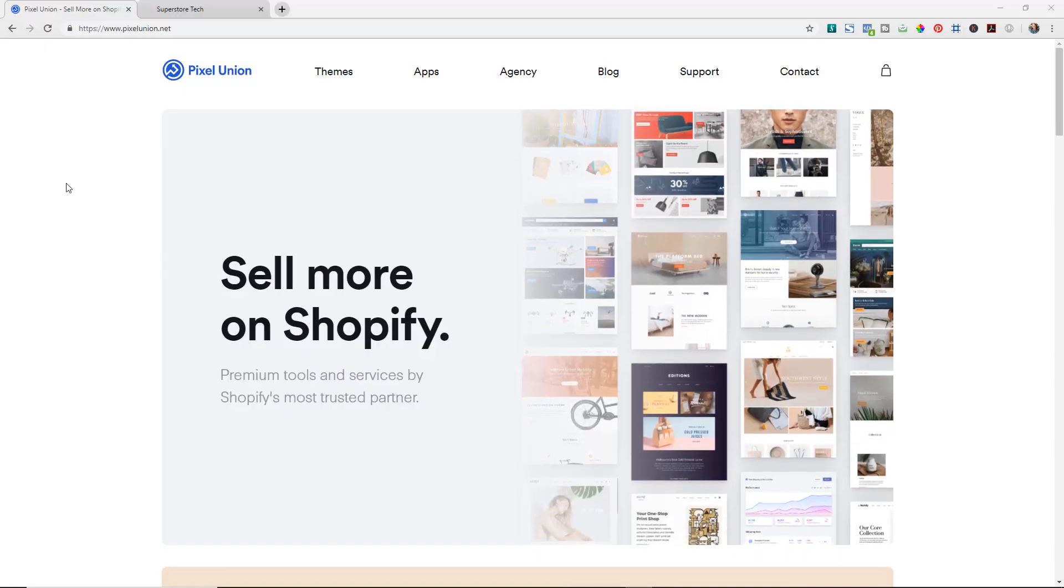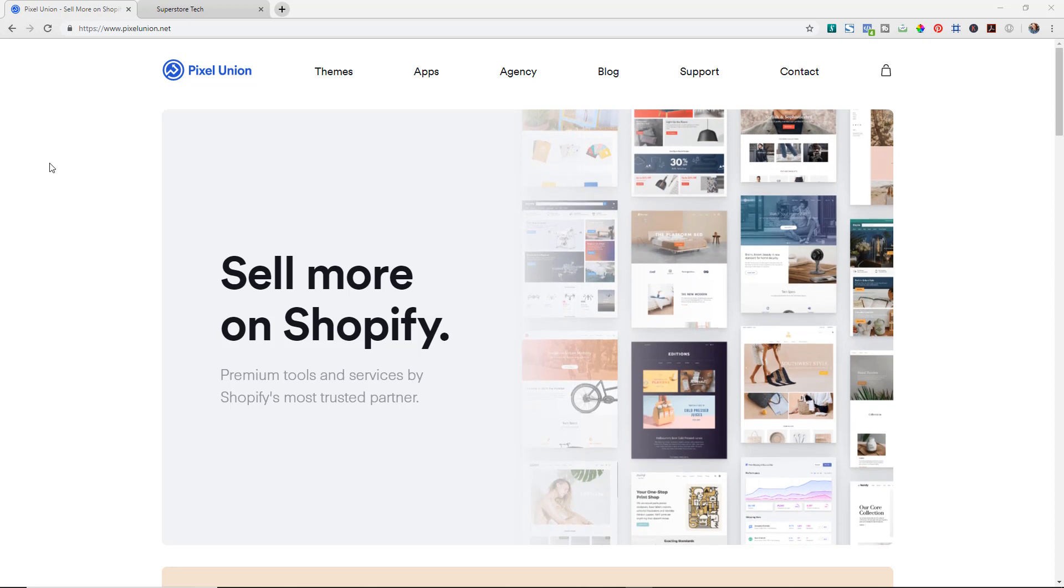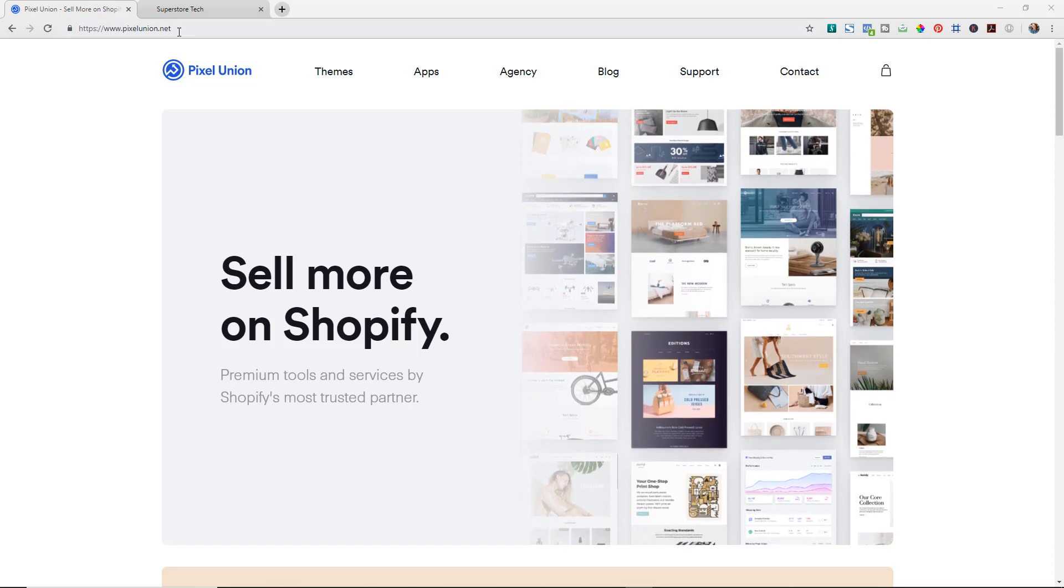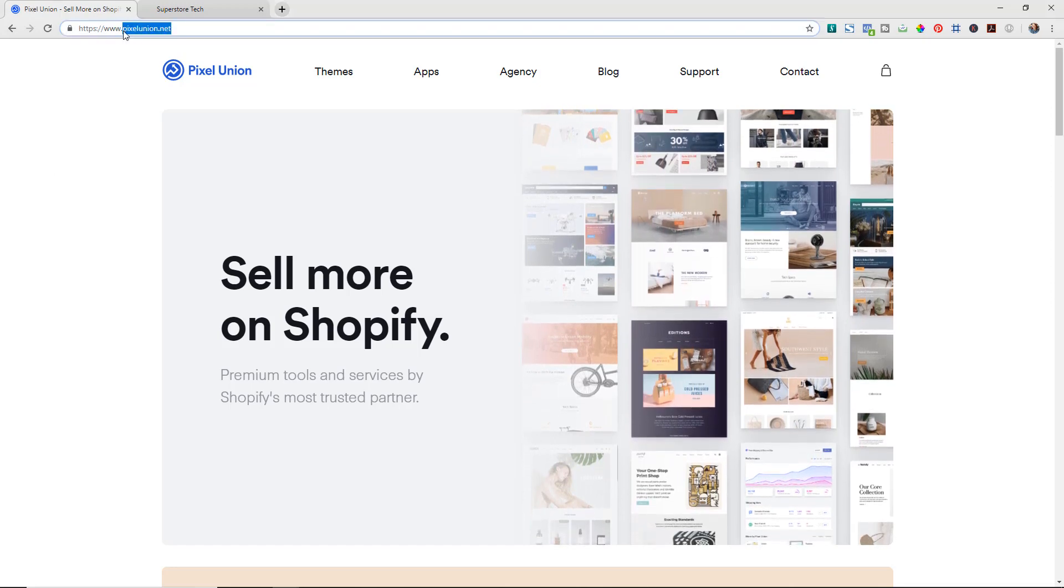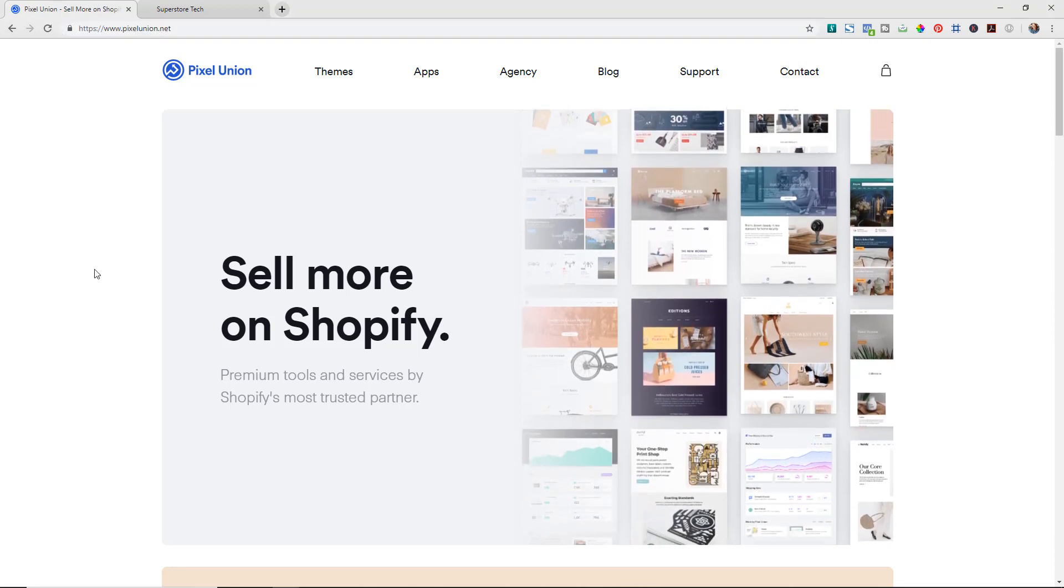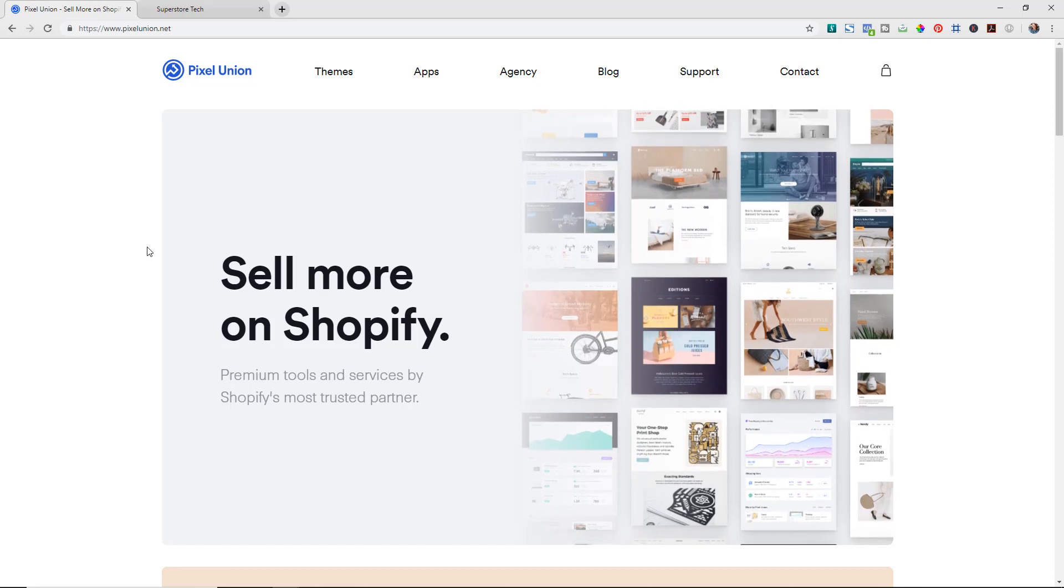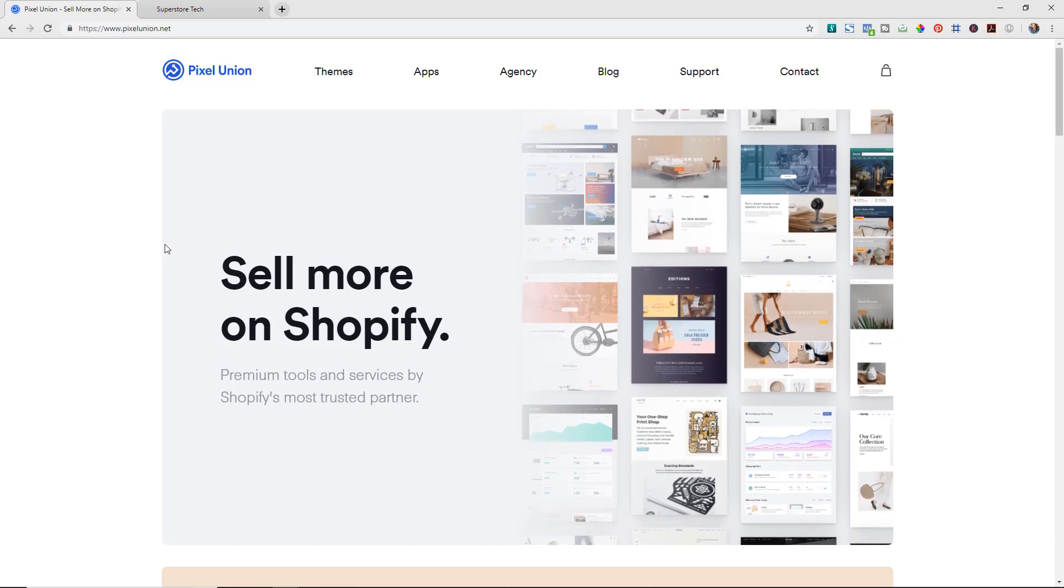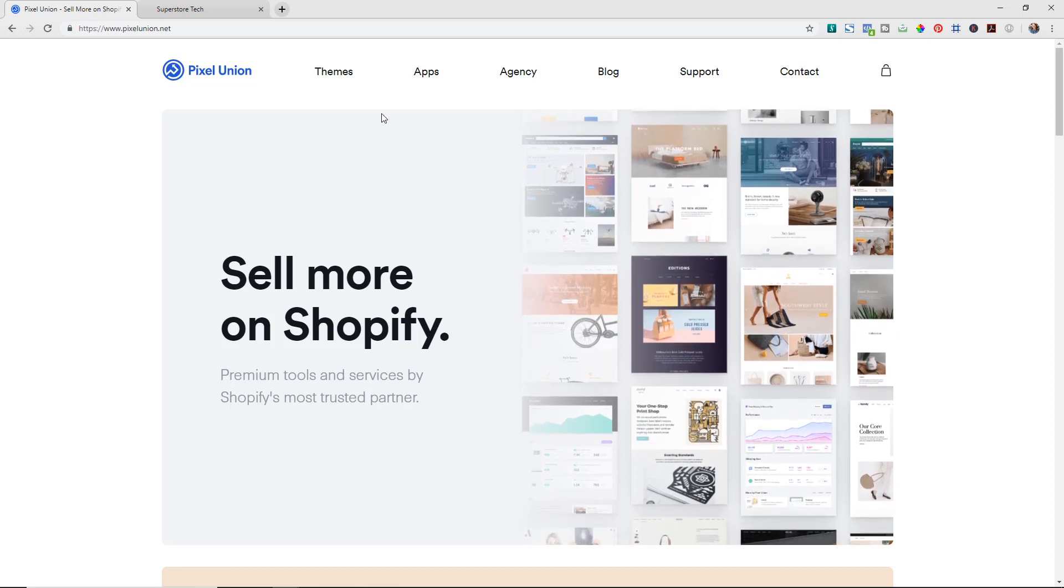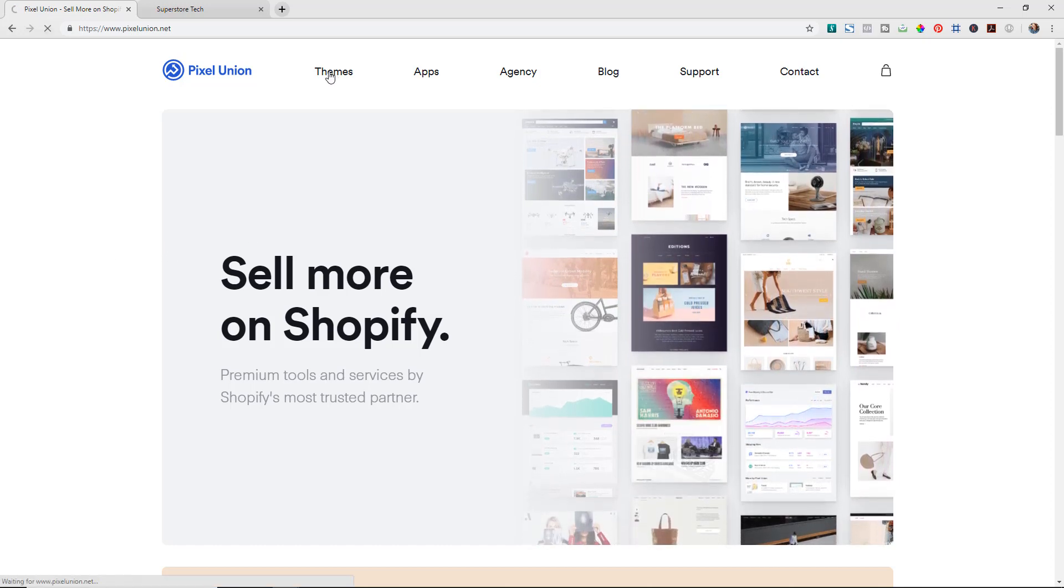This is the Pixel Union website and you can just go to pixelunion.net or click the link in the description below to view the site. They have a lot of different Shopify themes.